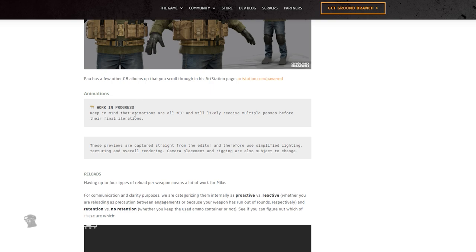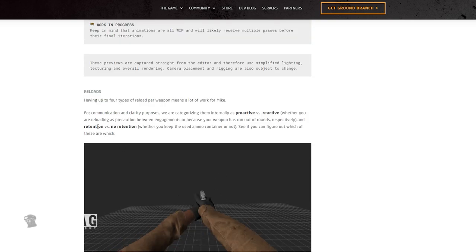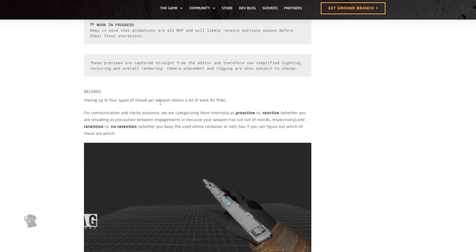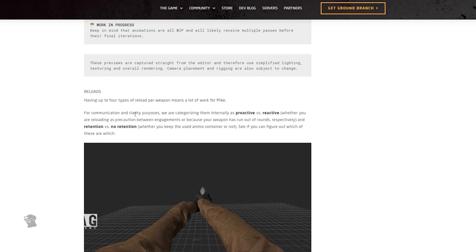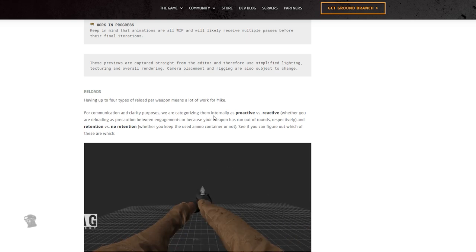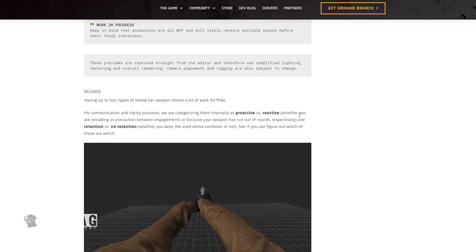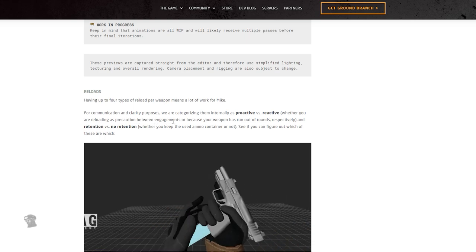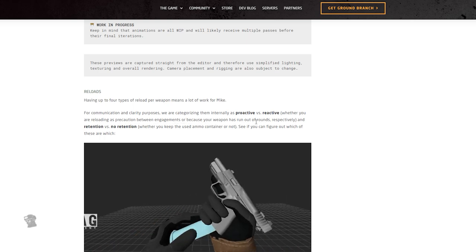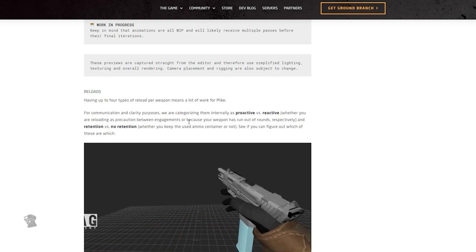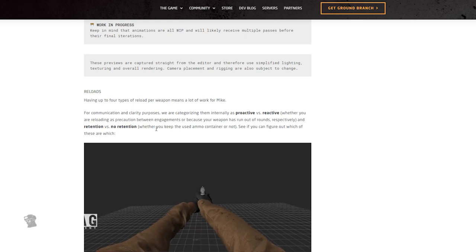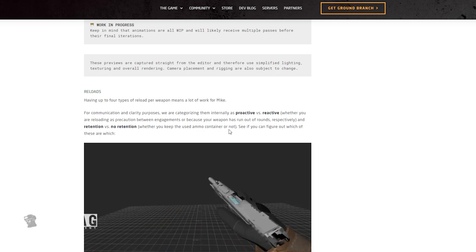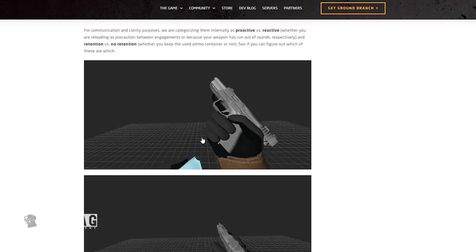Getting back to the update here. Animations - keep in mind that the animations are still a work in progress and will likely receive multiple passes before their final iterations. These previews are captured straight from the editor and therefore use simplified lighting, texturing, and overall rendering. Camera placement and rigging are also subject to change. Reloads - having up to four reloads per weapon is a lot of work from Mike. For communication and clarity purposes, we are categorizing them internally as proactive versus reactive, where you reload as a precaution between engagements or because your weapon has run out of rounds, respectively. And retention versus no retention, whether you keep the used ammo container or not. See if you can figure out which one of these is which.